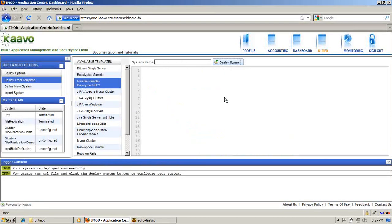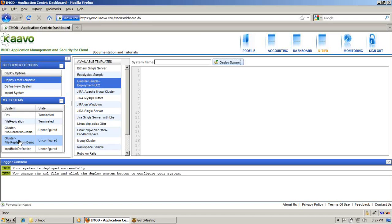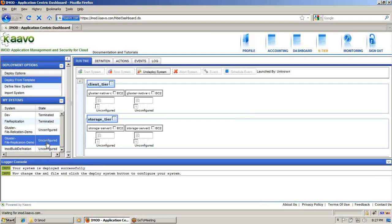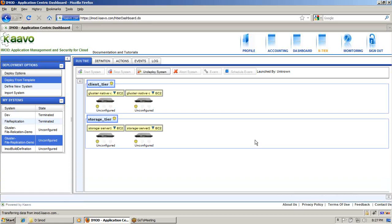Once the system is deployed, it will show the deployed system on the left-hand side. Here you can find this system is deployed and it is now in an unconfigured state. Unconfigured means the servers are not yet configured. Before starting this system, you have to configure it and then start it. So let's configure these servers.